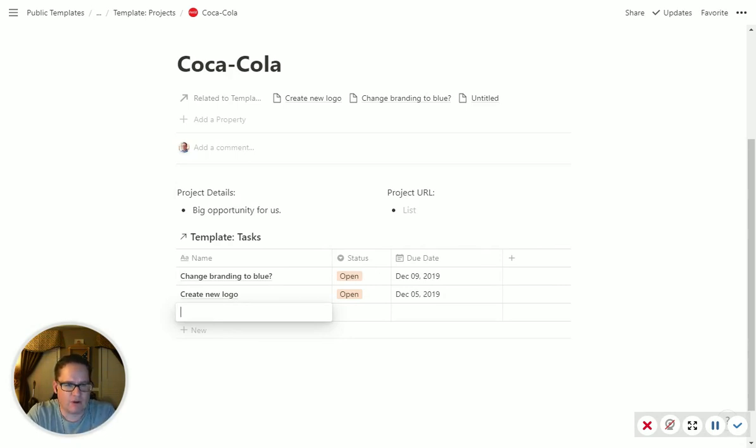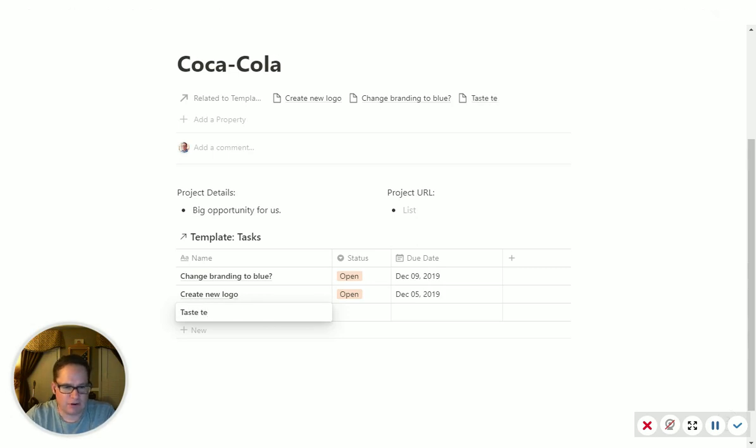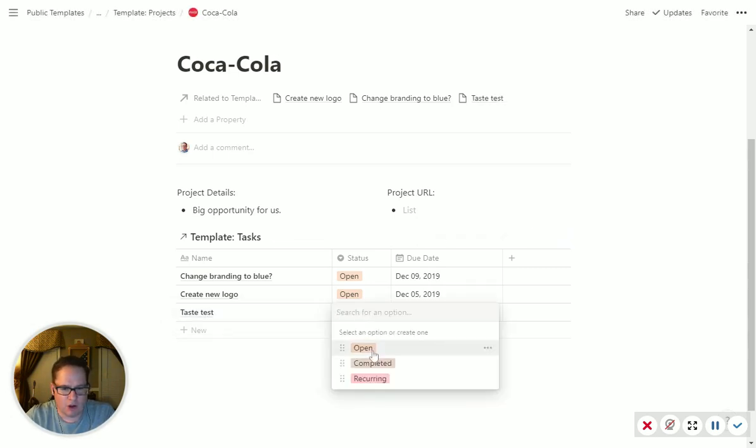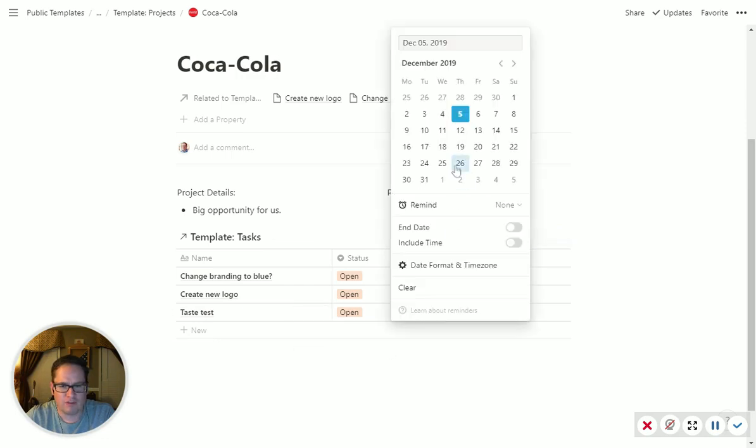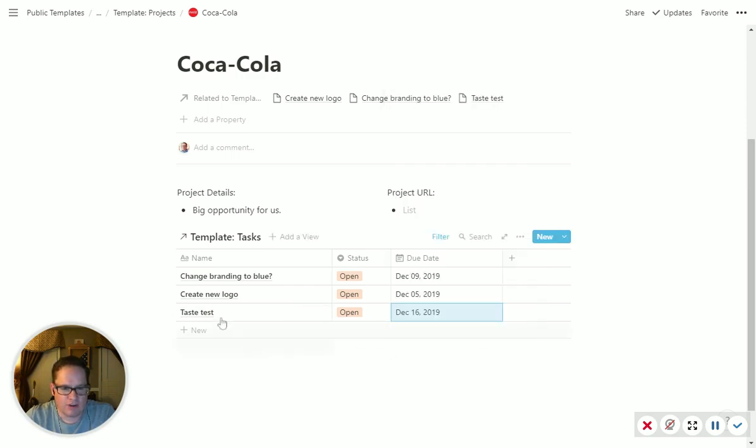So we can say for Coca-Cola, we want to do a taste test. We want to do that. It's going to be an open task, and we're going to do the 16th, put it there. So any new task you add is like that.